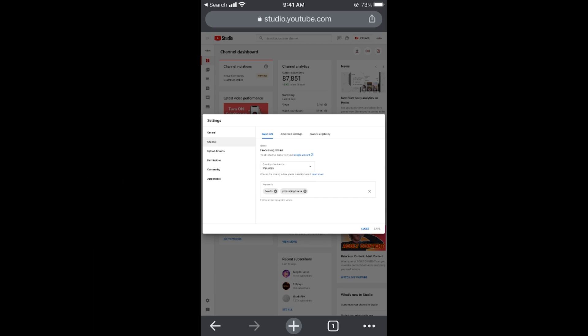So hope by doing so you will be able to change your country on YouTube channel. But before you go, please like, subscribe, and share. Thank you.